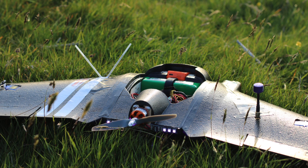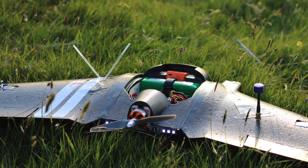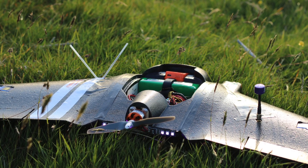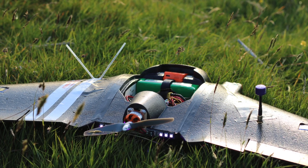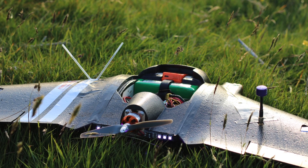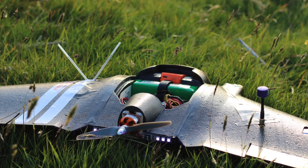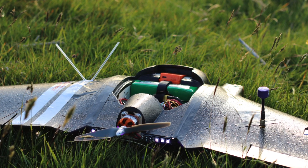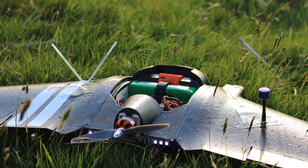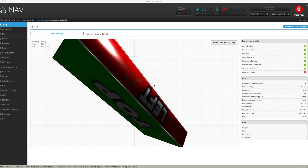A quick note before I start: I'm not claiming to be an iNav expert of any sort. However, I have had multiple aircraft using iNav and never had a problem with auto-launch — it's been successful every single time. So this is basically my guide as to how I use it.